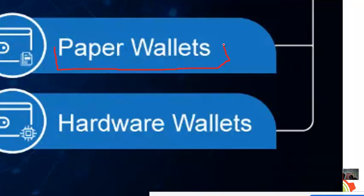Under cold wallets, we have paper wallets — some of the earliest form of wallets. Your wallet address and a QR code were printed on paper. If somebody wanted to send money to your account, they would scan it from the paper and make a transfer. Paper wallets are still in use today but not very popular as everything has gone digital.